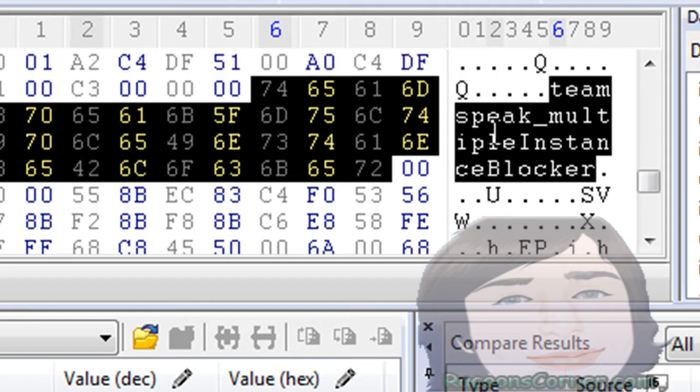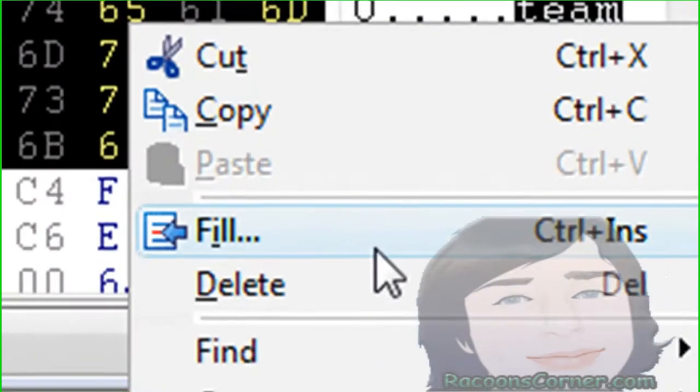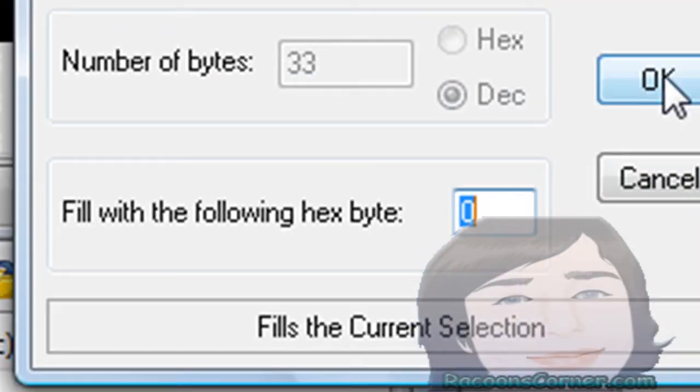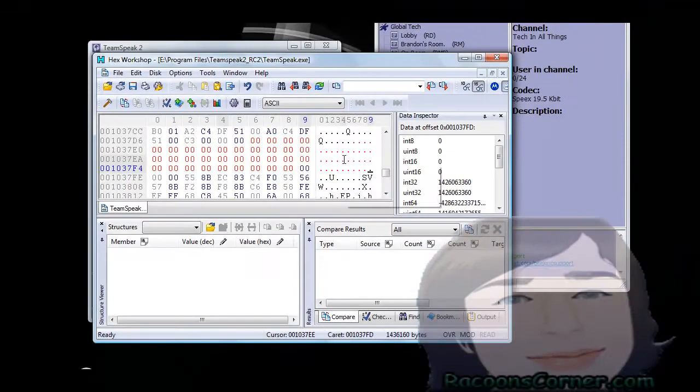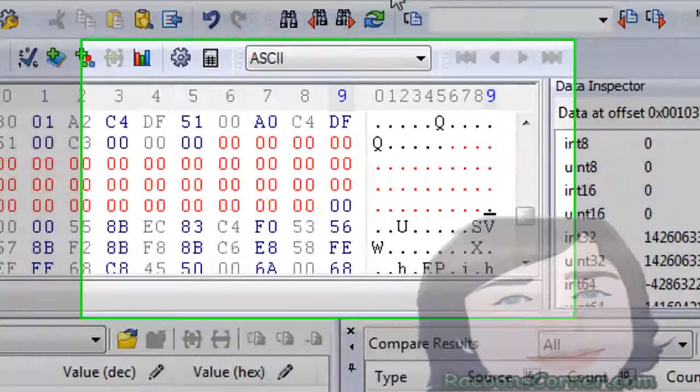And it's right here. Now as you can see there are values for this. Now what I'm going to do is I'm going to fill it with zeros so I'm going to null it out and it's completely gone.